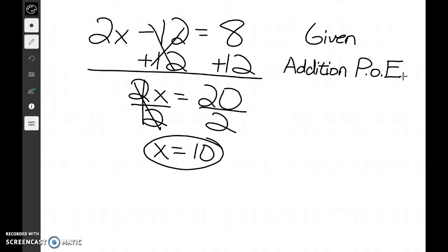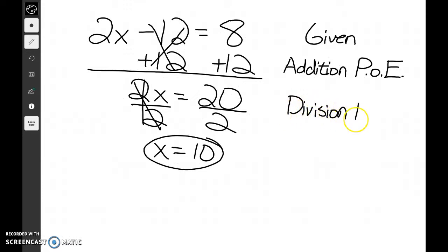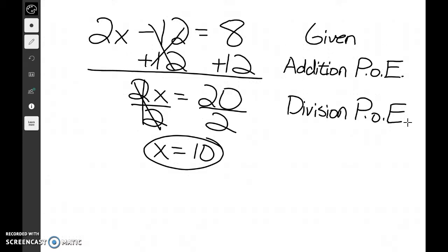The next step was to divide on both sides. When we add on both sides that's the addition property of equality — so what do you think it is when we divide on both sides? Division property of equality. So we were given a problem, we used the addition property of equality to solve that, and then we simplified using the division property of equality.